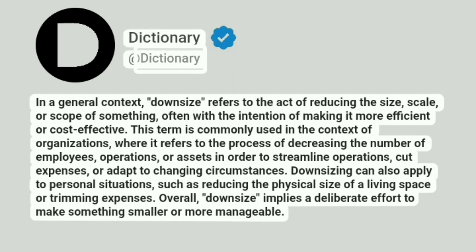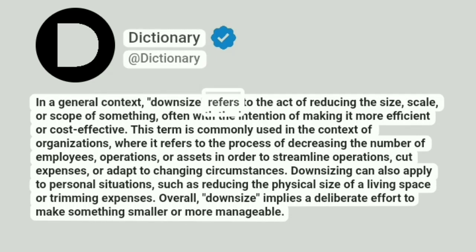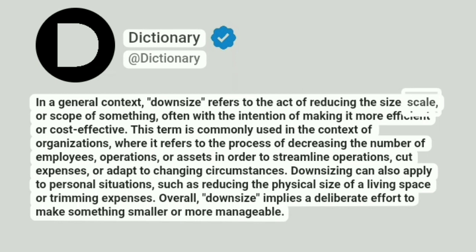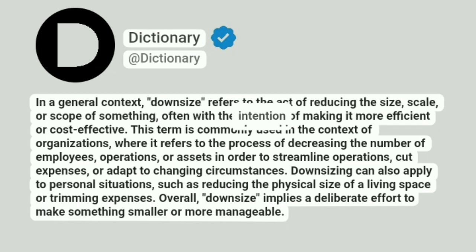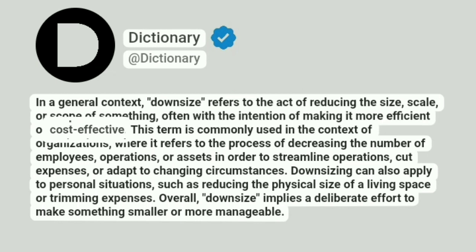Dictionary. In a general context, downsize refers to the act of reducing the size, scale, or scope of something, often with the intention of making it more efficient or cost-effective.